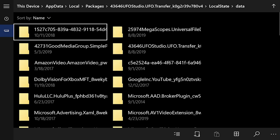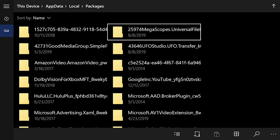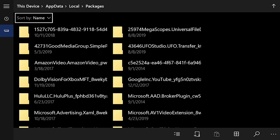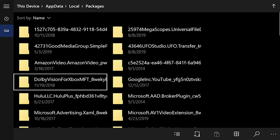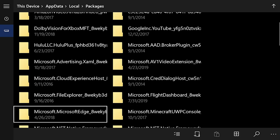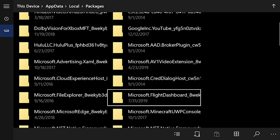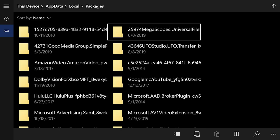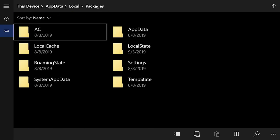This will open up File Explorer where you'll see a ton of stuff, but what you'll want to do is go across the top — I'm moving up there using just my joysticks. What you'll want to do is hit A on Packages. Then what you'll want to do is find 25974Megascopes.UniversalFile. Now if you have it sort by name, it should be on the very top like mine, but if not it could be anywhere within this file. Mine just so happened to be up at the very top. Hit A on that, and then hit A on Local State.